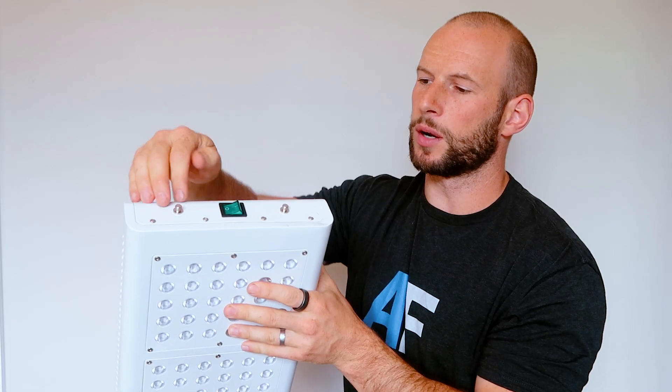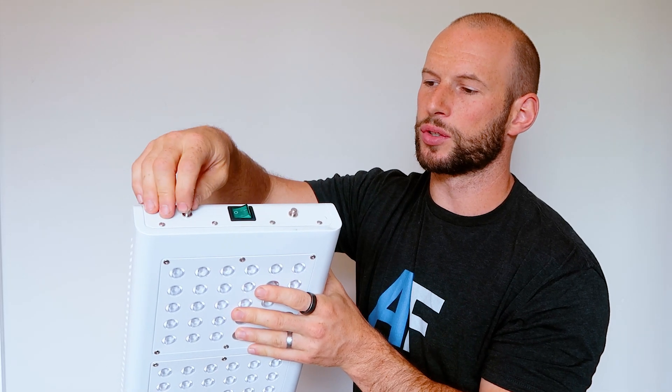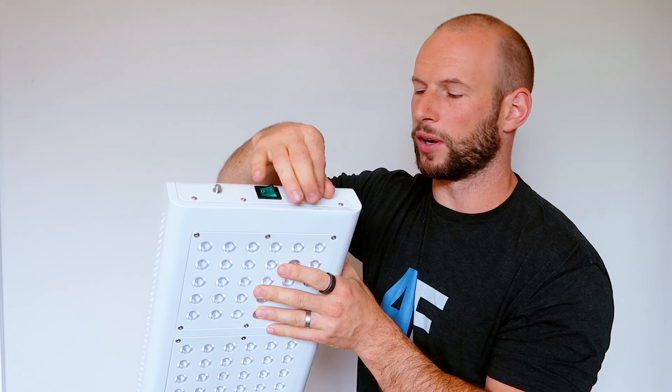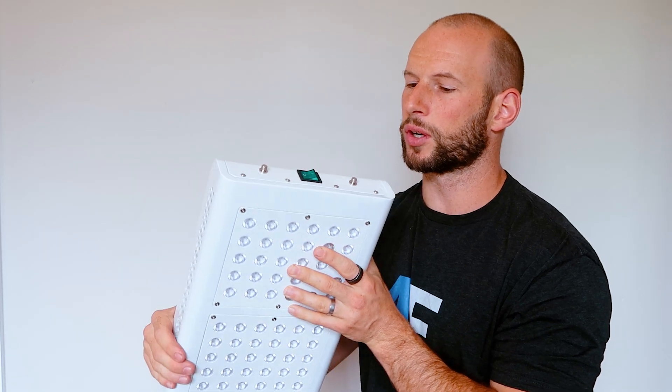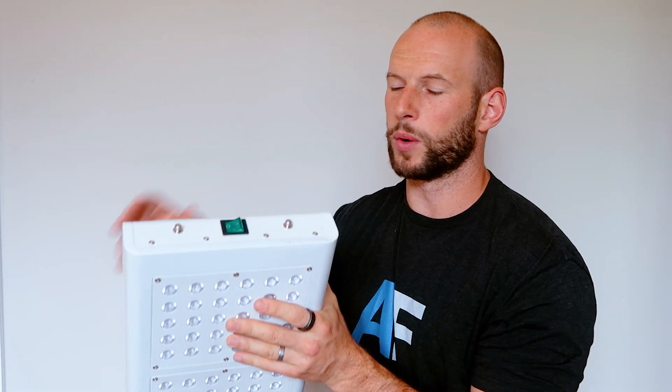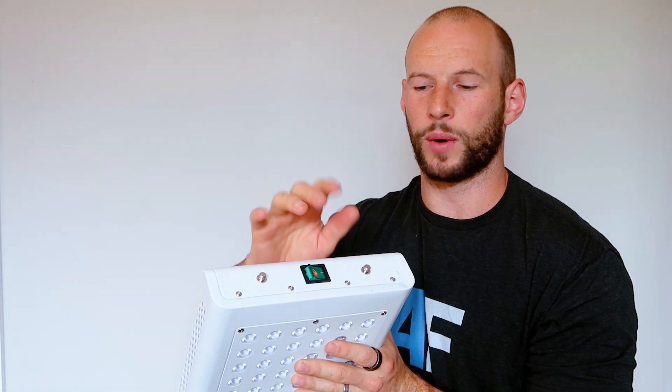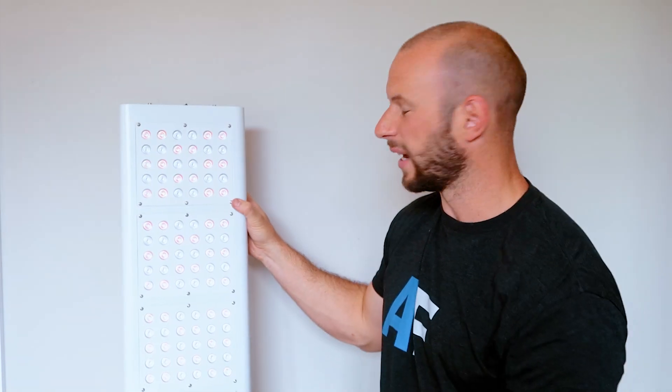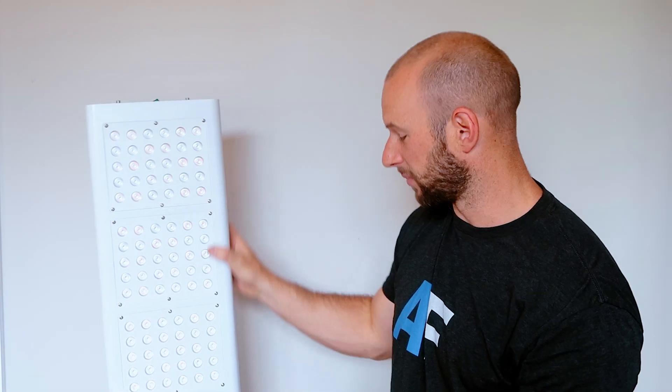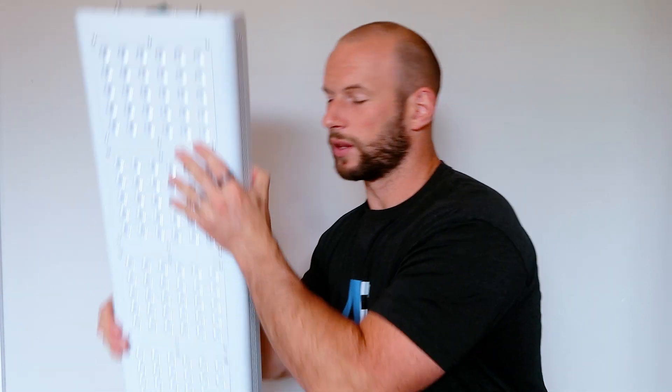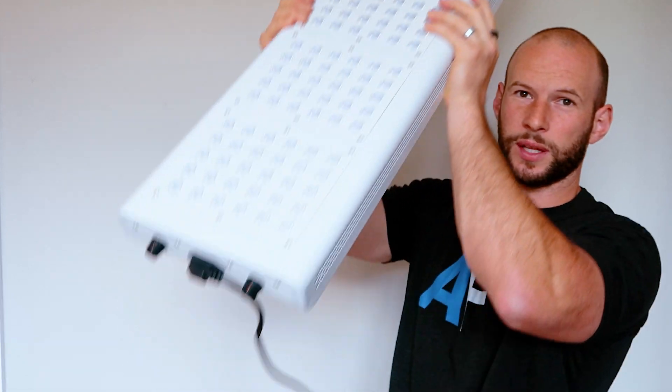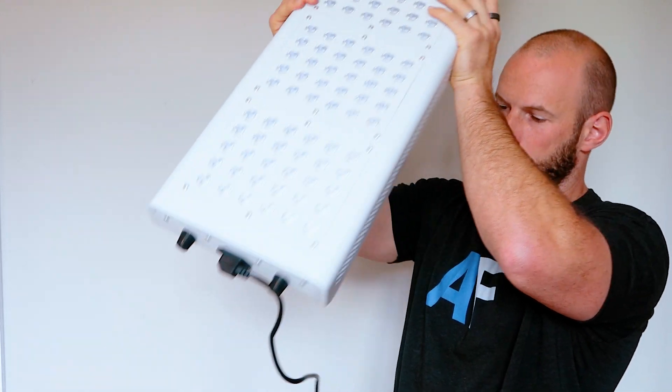Design wise, for those that have been in the red light therapy space for a while, it'll be quite familiar. It's actually the same design panel as the Juve Solo Gen 1 panel, which I have one or two of them lying around here. Jember Red have totally re-engineered and redesigned the internals from the ground up.